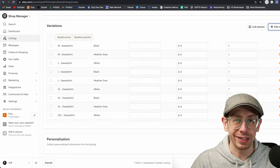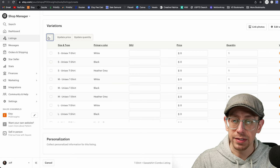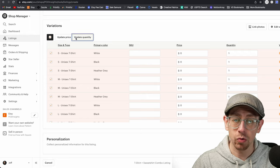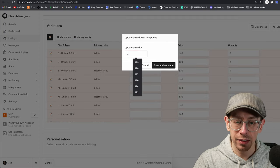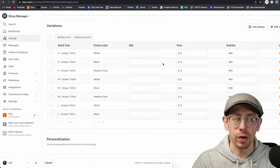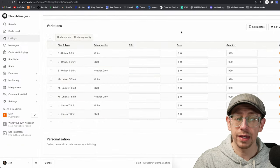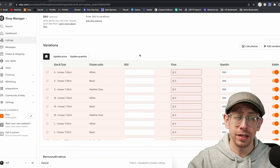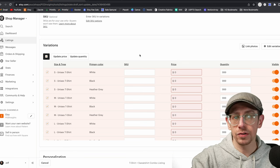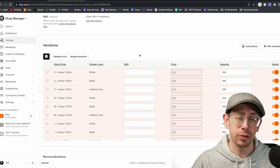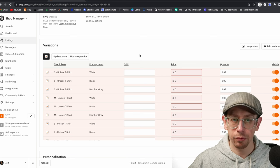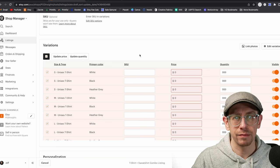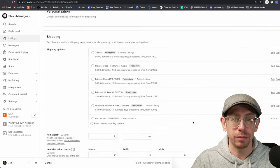Normally, part of my template process would be to add pricing here to save time later. However, with Gelato, setting your prices is part of the syncing process, so we don't have to set pricing here because Gelato is just going to override it anyway. Now we can move on and get the shipping profile assigned. What I'd recommend is creating a special one just for this combo listing, especially if you need to tweak your shipping prices from your individual product listings.